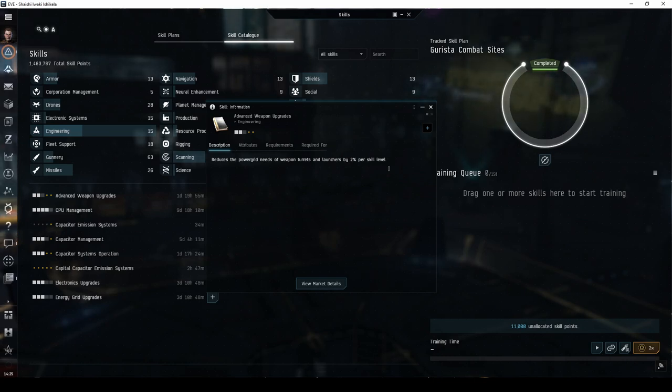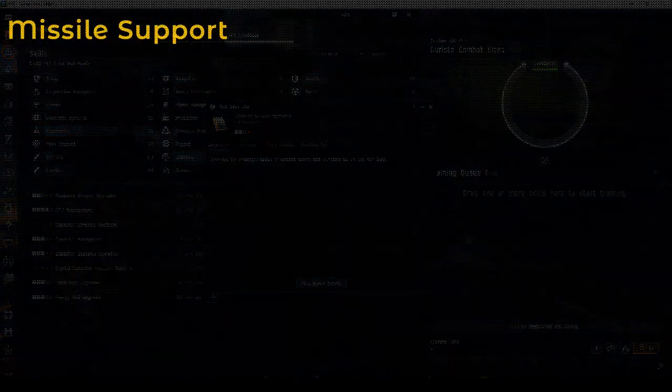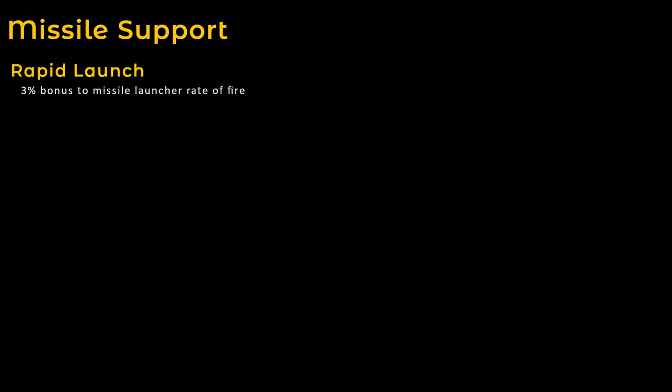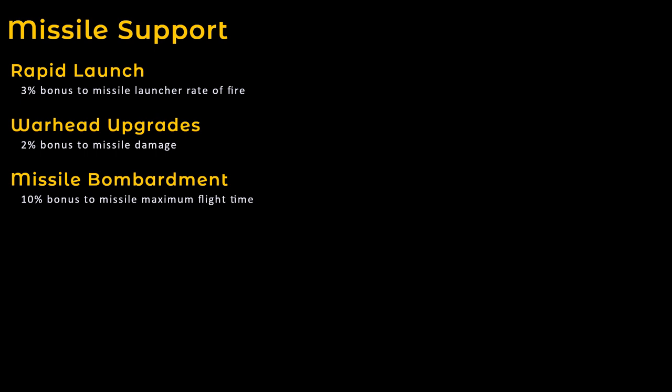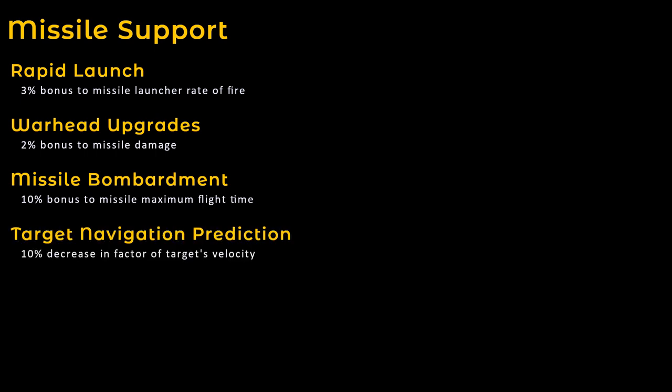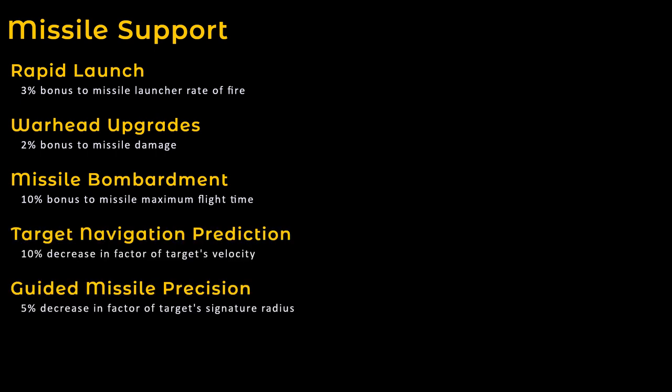This includes rapid launch, warhead upgrades, missile bombardment, target navigation prediction, and guided missile precision.